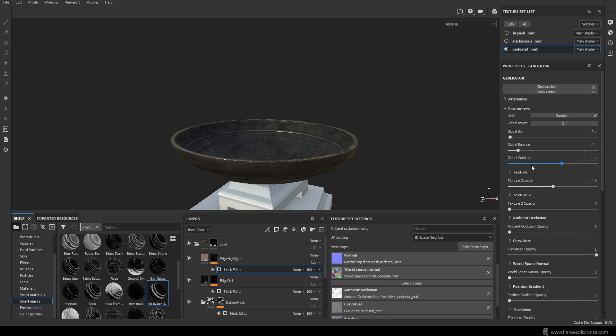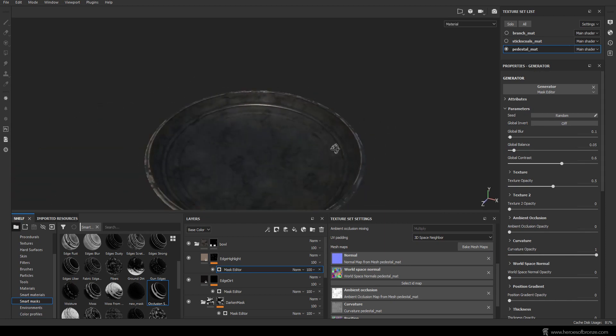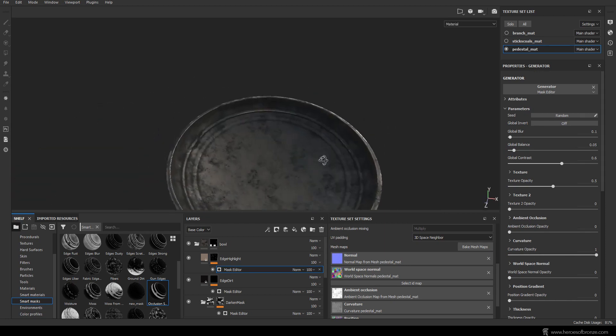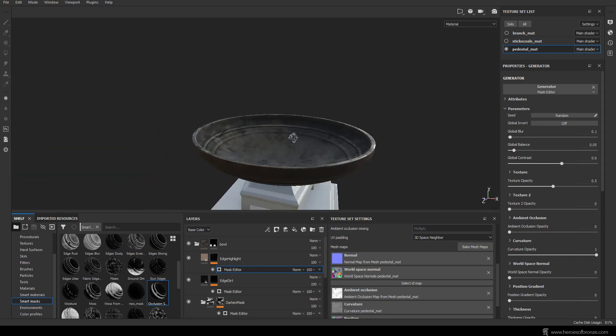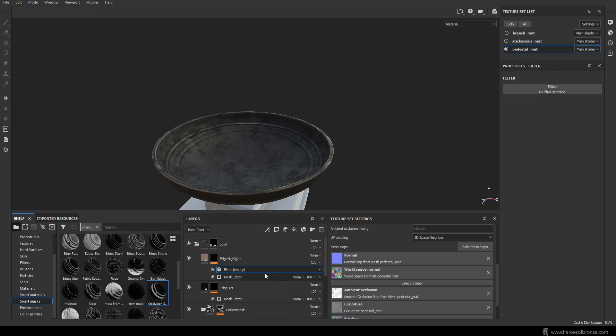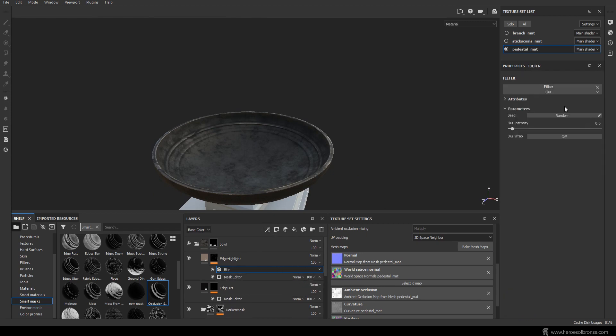However, let's play with the settings some more, adjust the global balance to something like 0.05. Also, I don't want the edges of my mask to be nearly that sharp, so let's add a filter to my mask and up here choose blur with a value of 0.1. Good, I think we're done here.